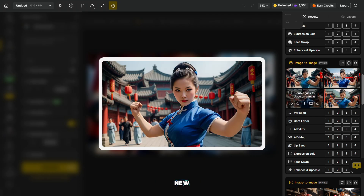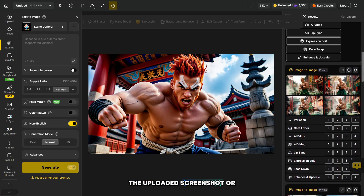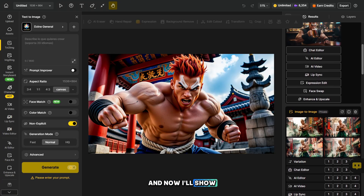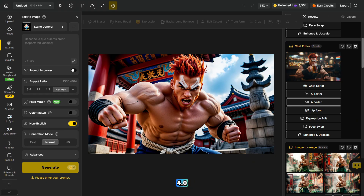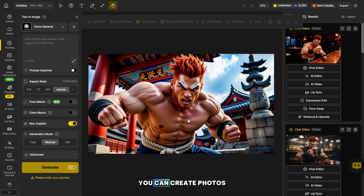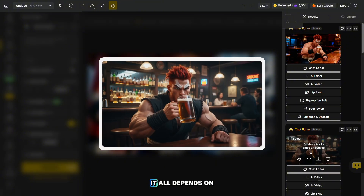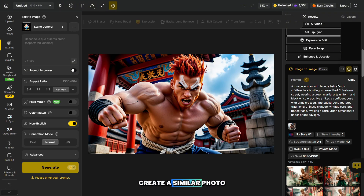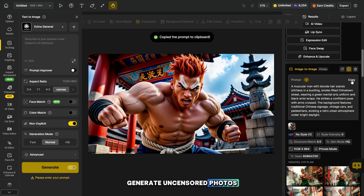The platform creates a new, unique generation based on the uploaded screenshot or any other photo and also provides you with a detailed prompt. Now I'll show you how, using Nano Banana and SeaDream 4.0, you can create photos with the same character but in a different location and pose. It all depends on your imagination. Now let's copy the prompt and try to create a similar photo in the text-to-image section, where you can also generate uncensored photos.